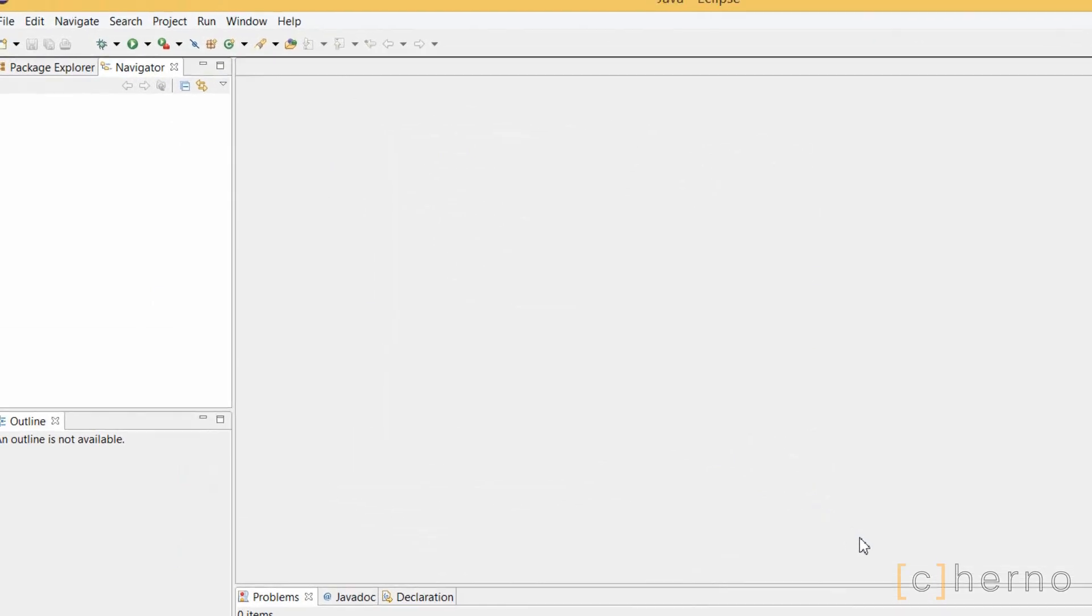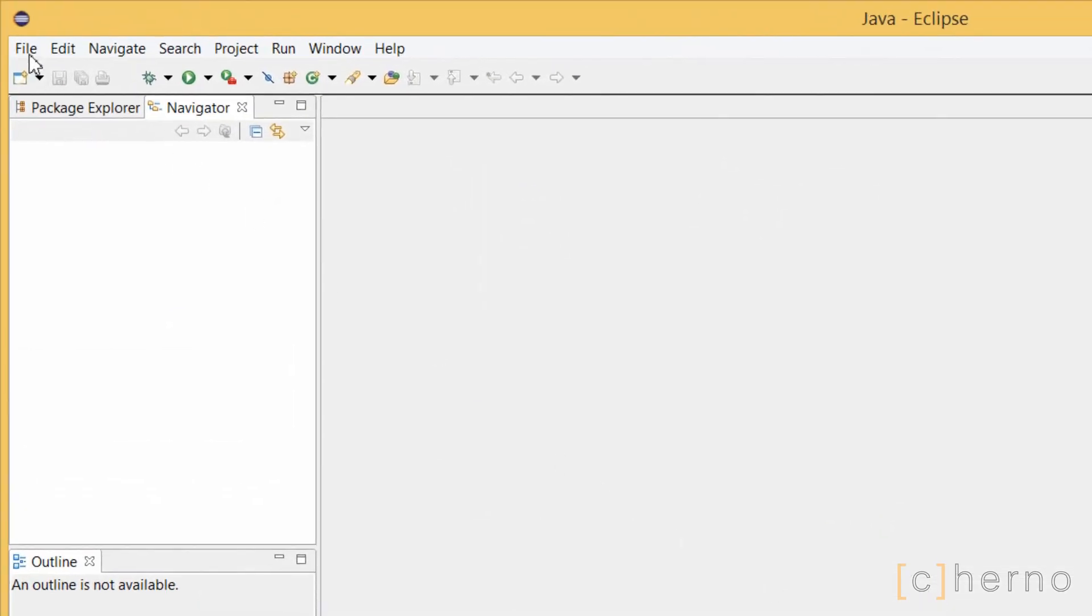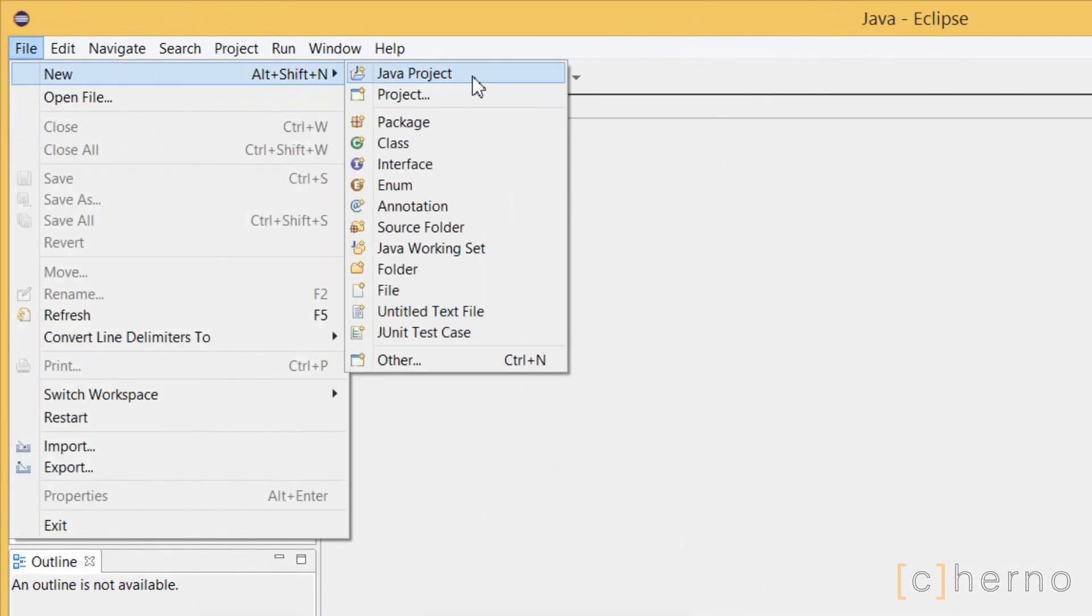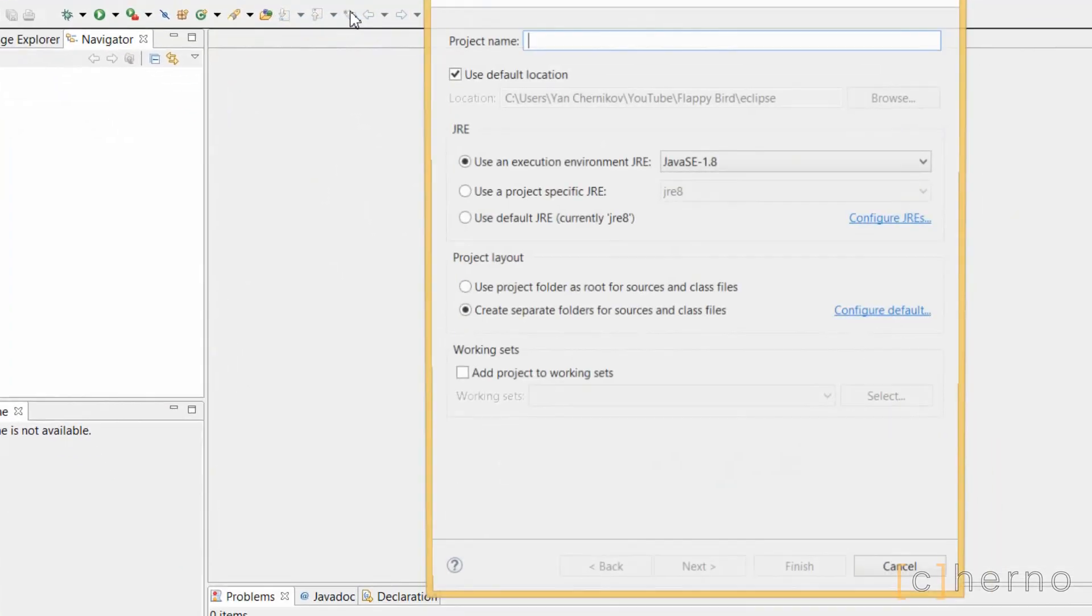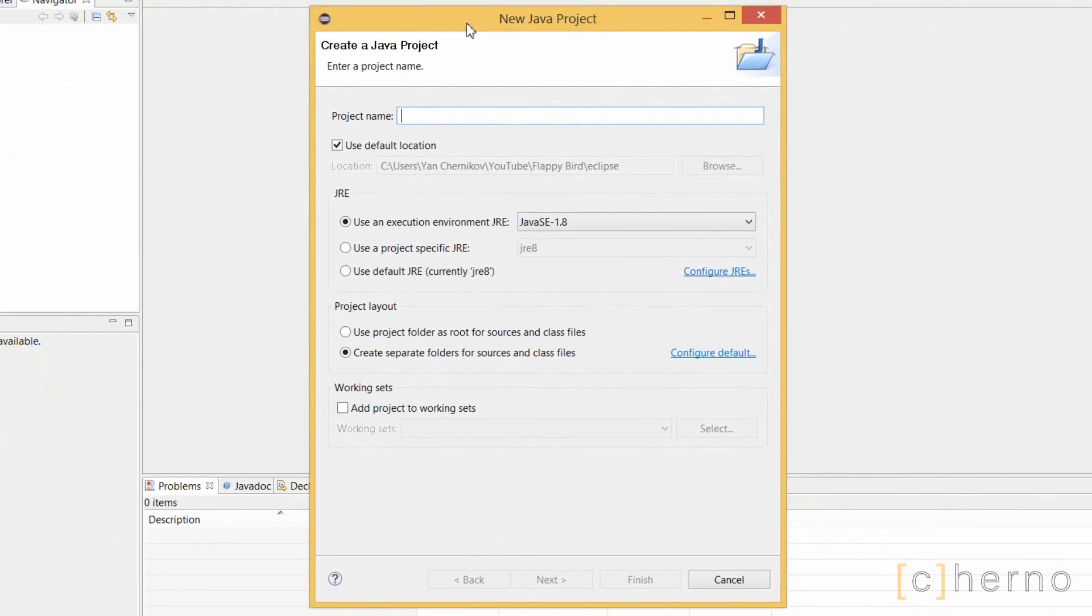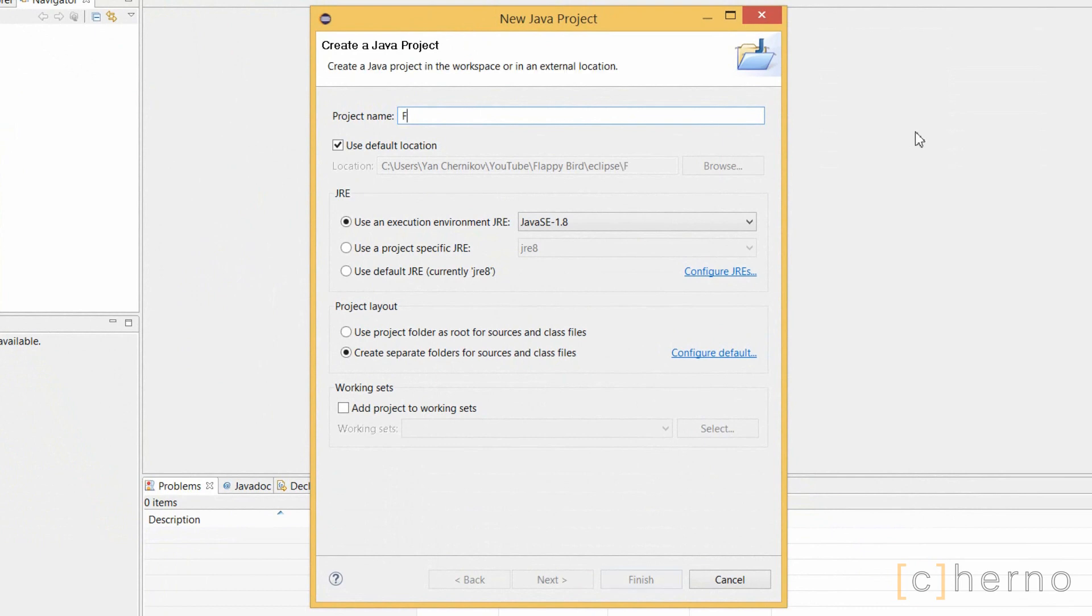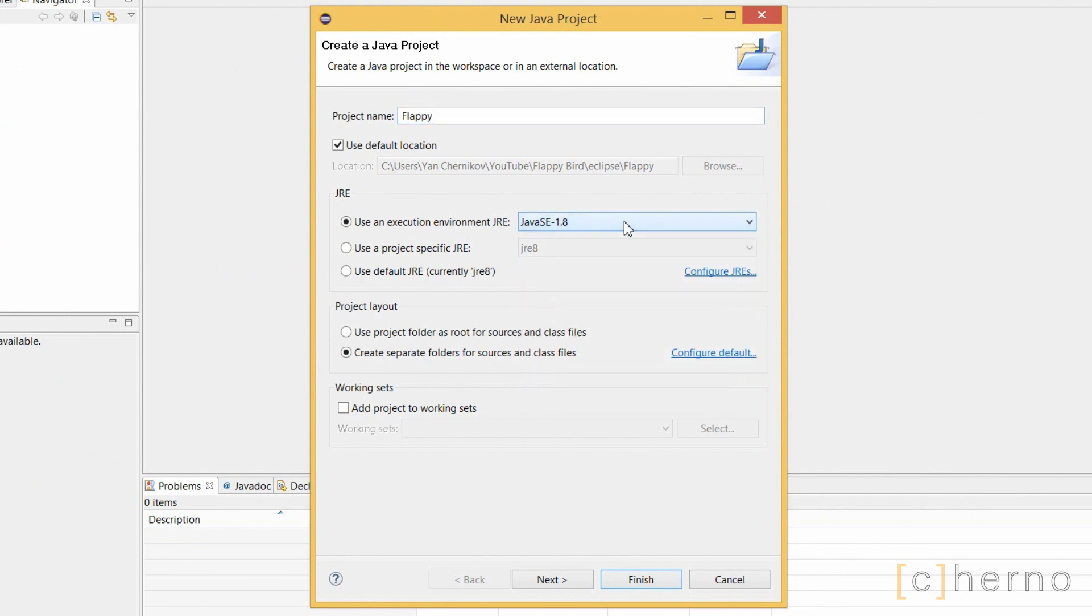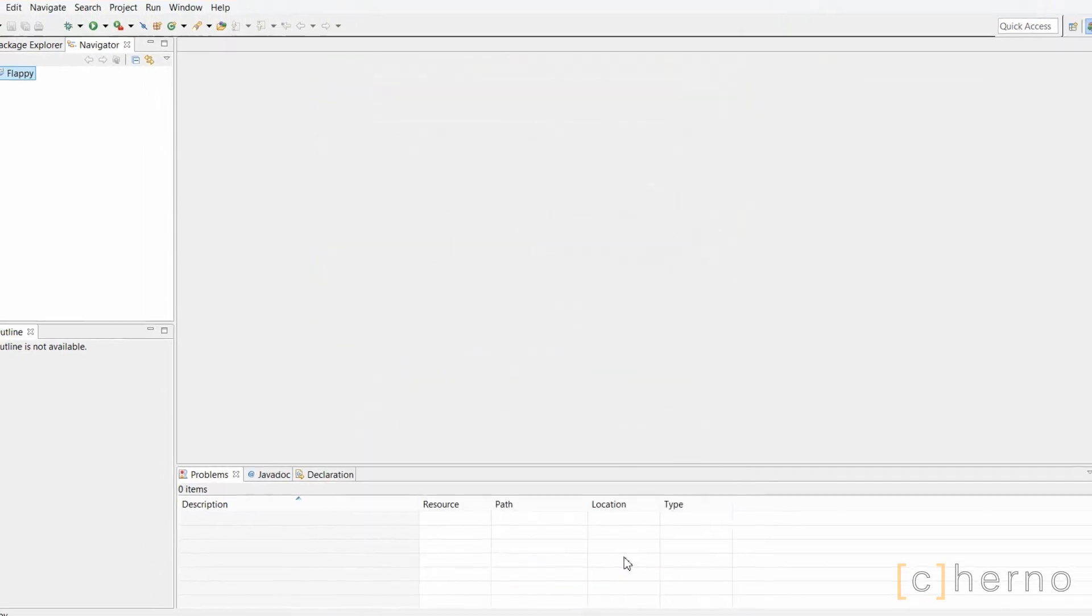Now let's go ahead and make our Flappy Bird project. Click File, New, and Java Project. I'm going to call this project Flappy. Make sure you're using a Java SE execution environment, the latest version you've got. As you can see, I'll be using 1.8 for this series.